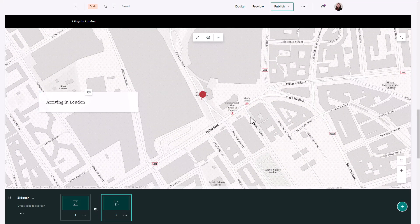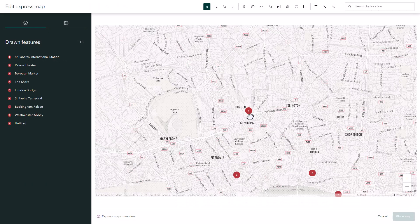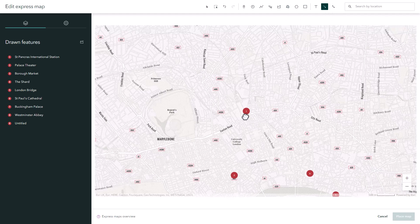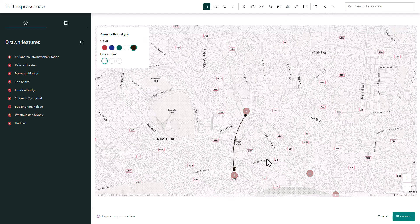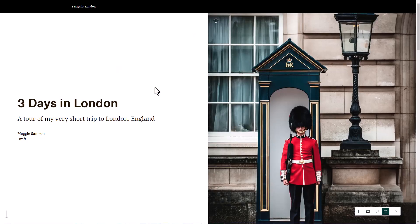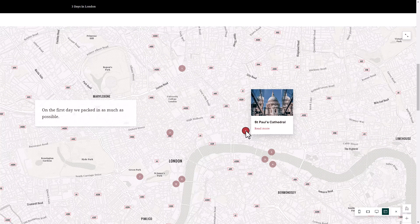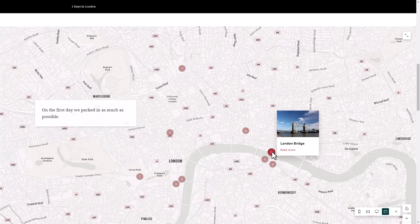I'm going to add another page just to show another feature in Express maps. When I go to edit the map I don't have to just add points — we can see a number of different types of drawing features as well. Here I'm going to add an annotation of an arrow to show the travel between the first and second points.